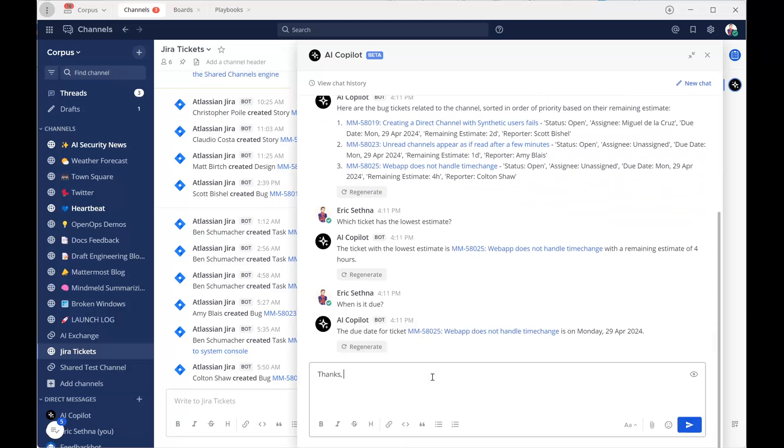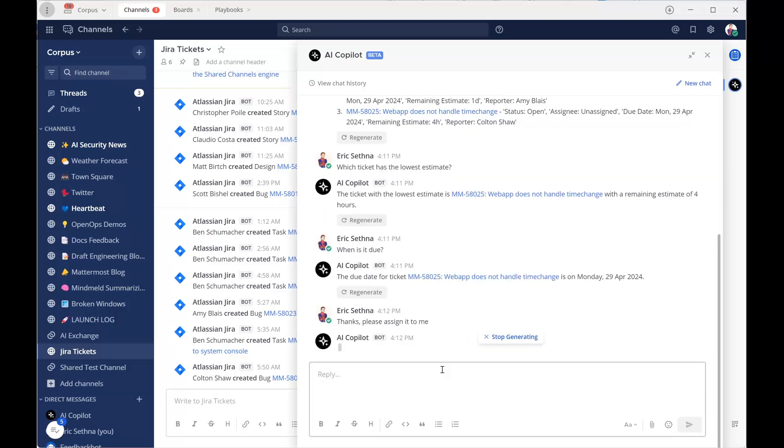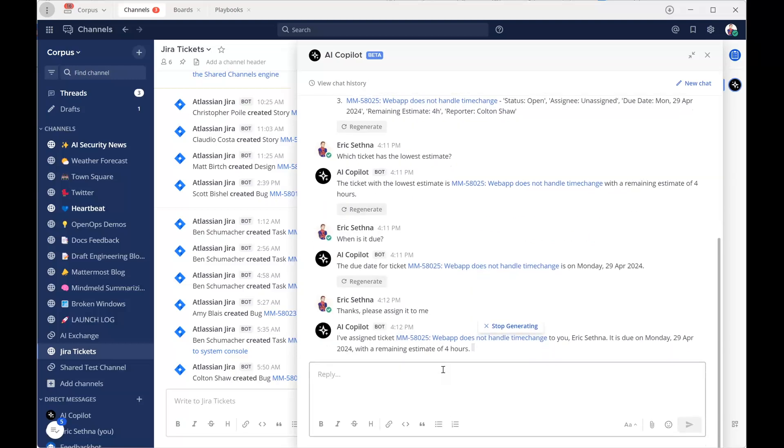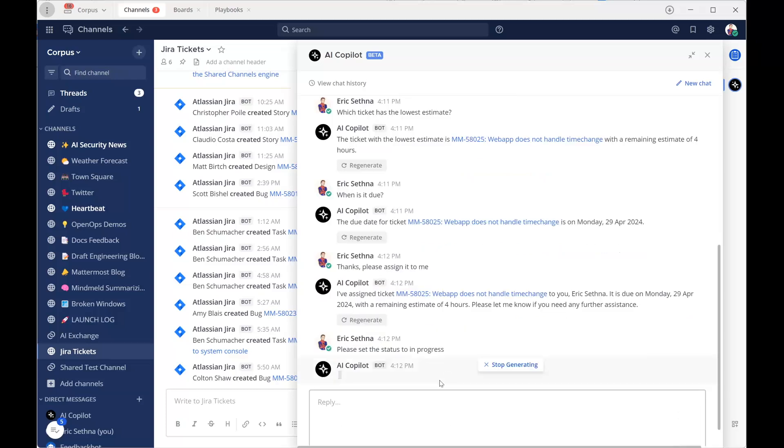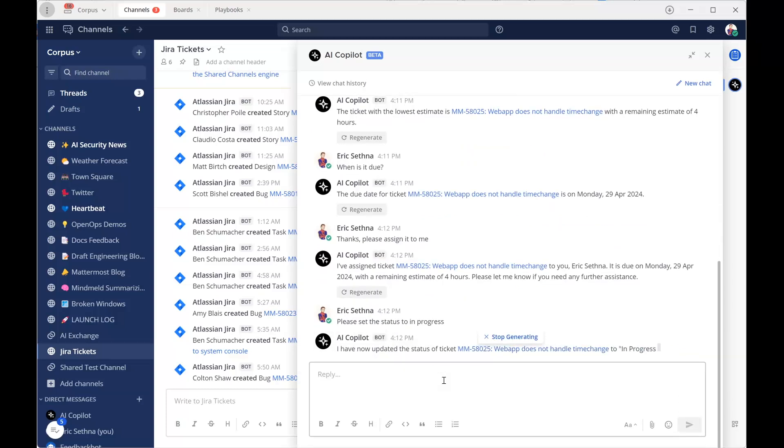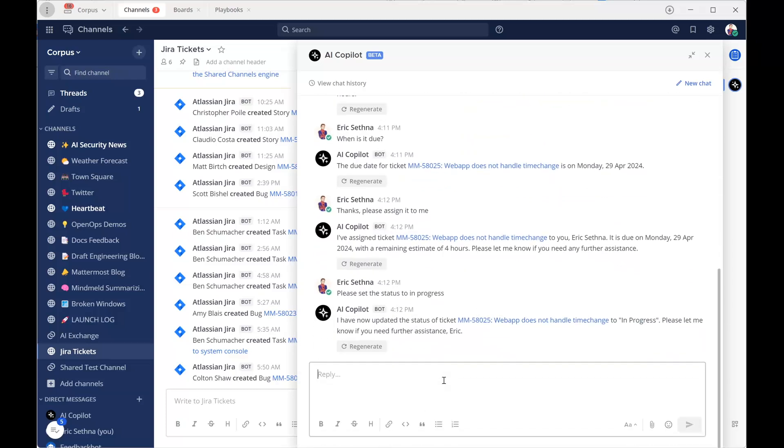GPT-4 is able to use the Mattermost Jira plugin on Eric's behalf to look up the private issues and fetch their details, providing personalized summaries and even taking next actions.